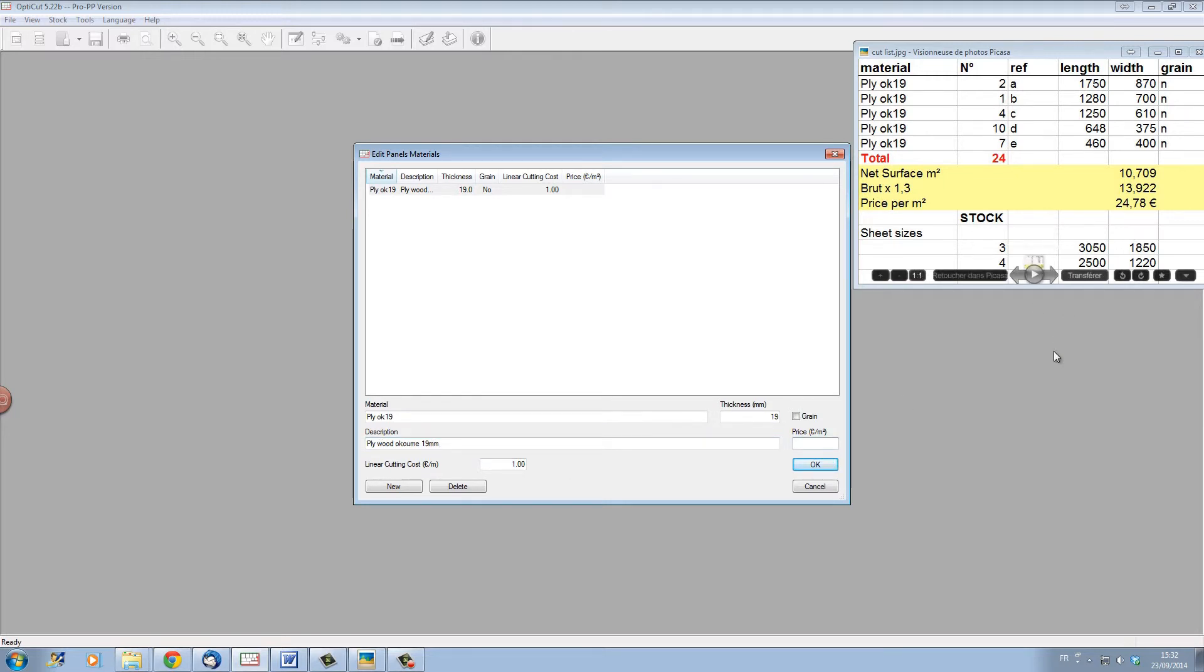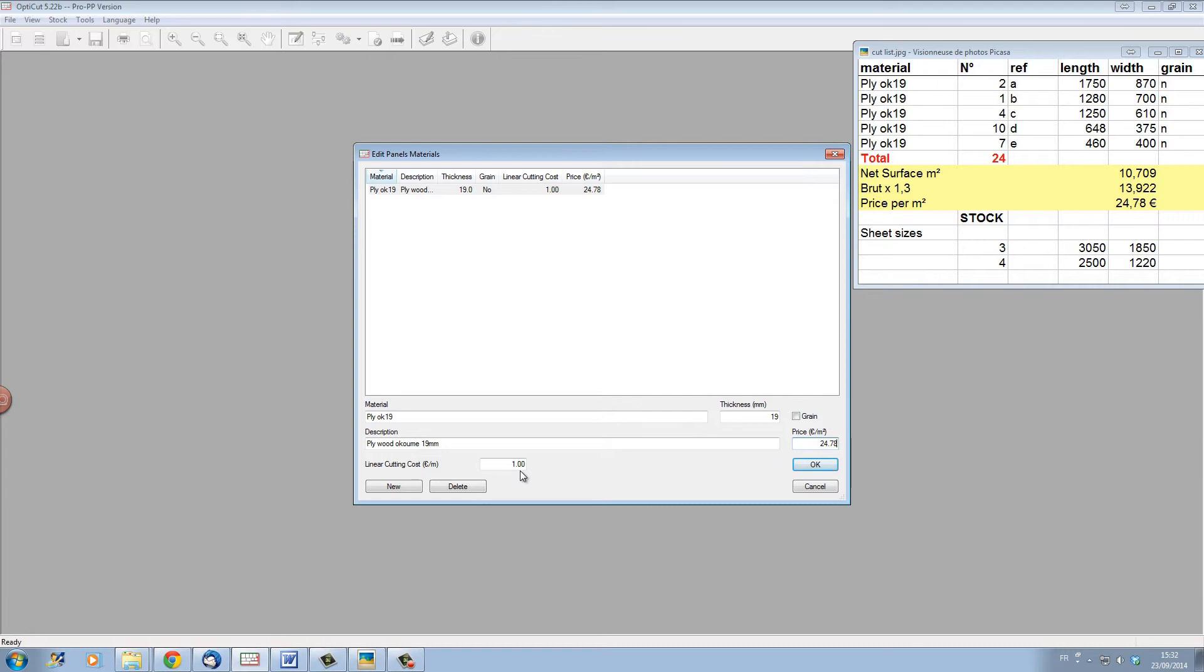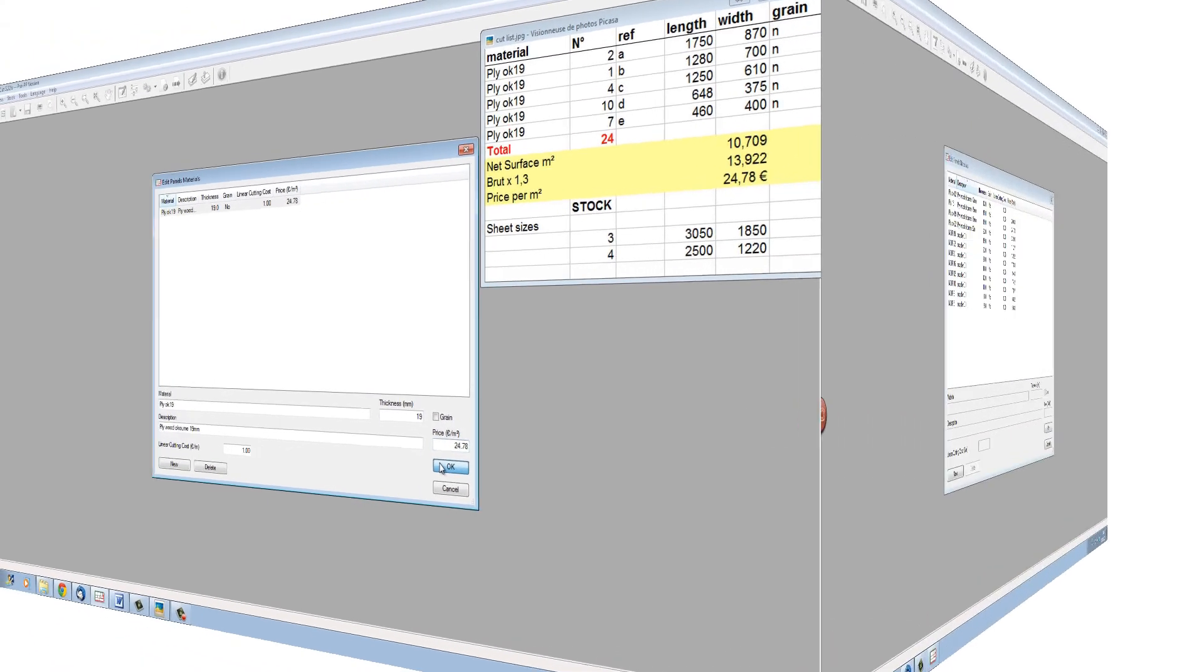And here we have the price. Let's put the price in which is €24.78. Here we have the price per metre for the cutting. Let's leave this at €1 and let's click OK to set up this material.